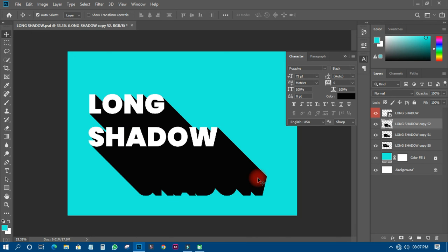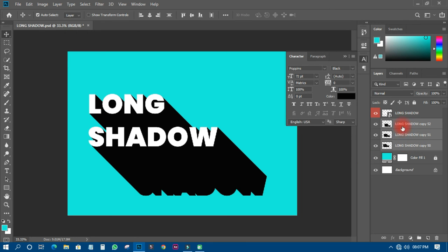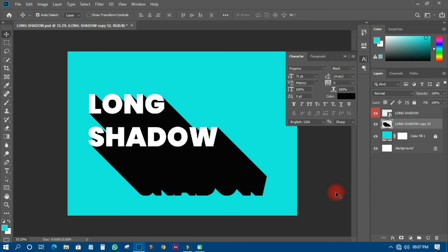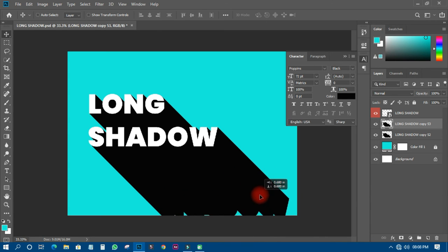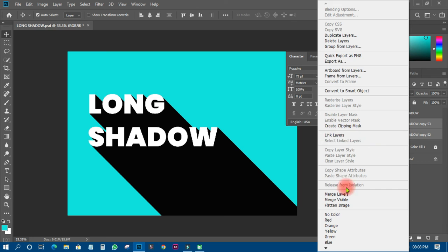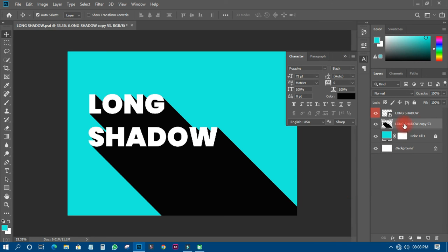I'll hold Shift to select all the remaining layers and merge them as well, then press Ctrl+G again to group them. You can see our long shadow is almost completely done — just a little more process to finish. I'll merge everything again and name this group 'Long Shadow'.